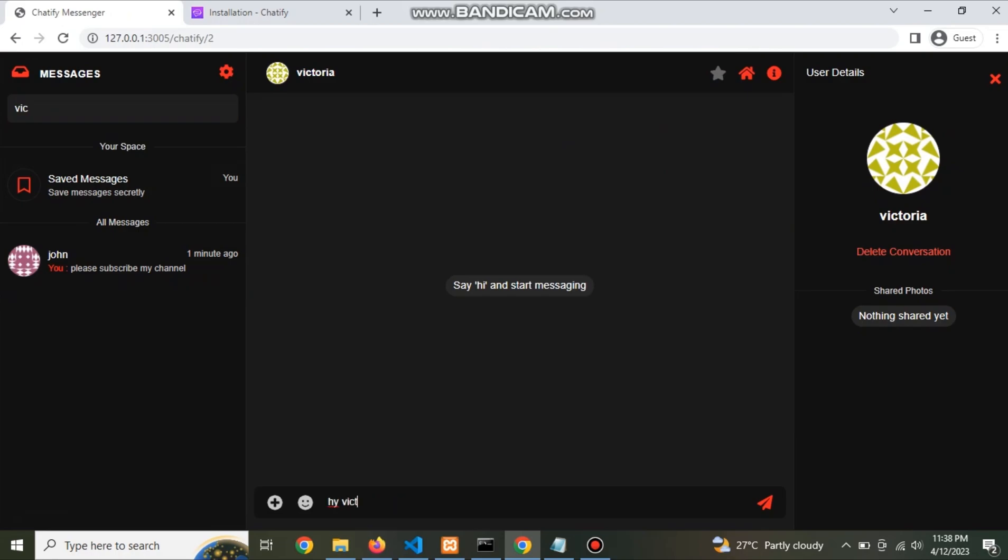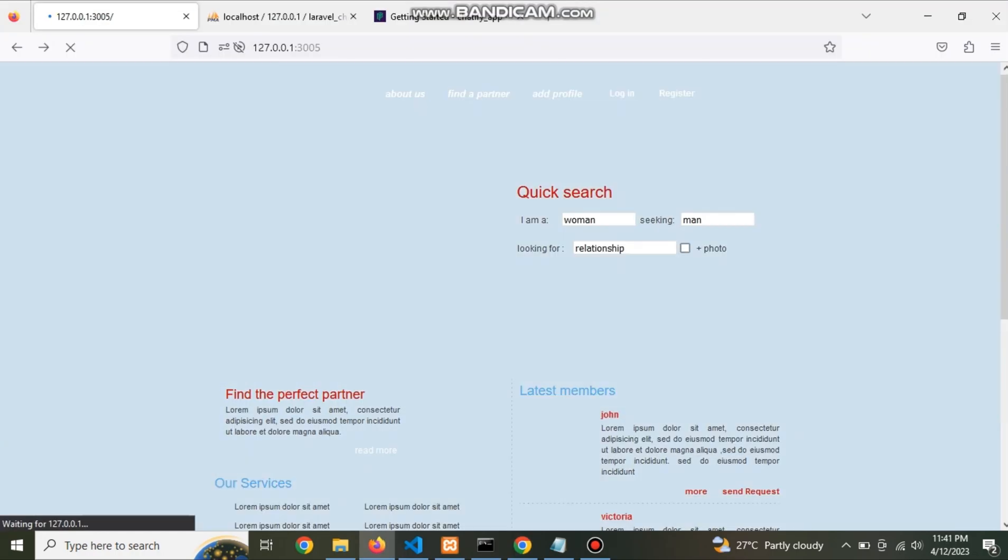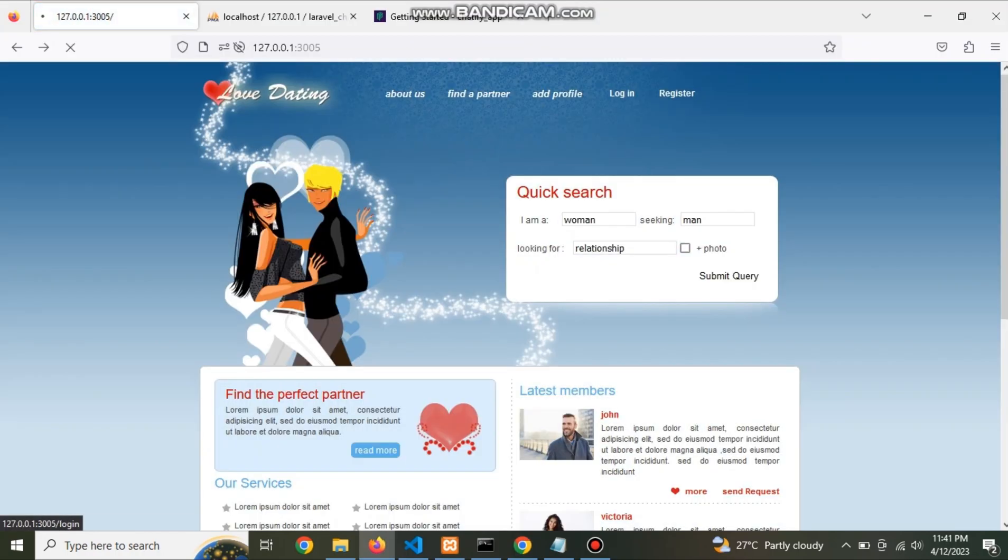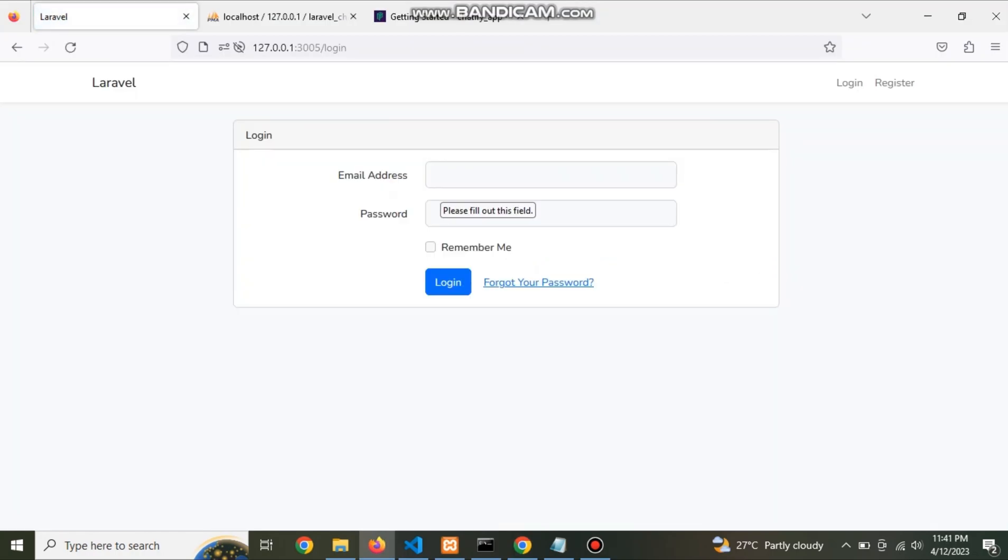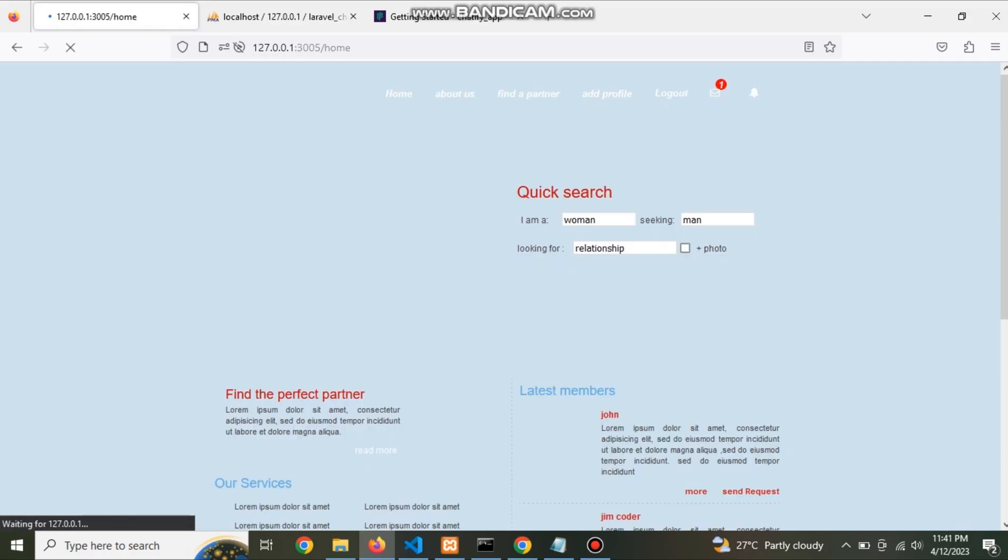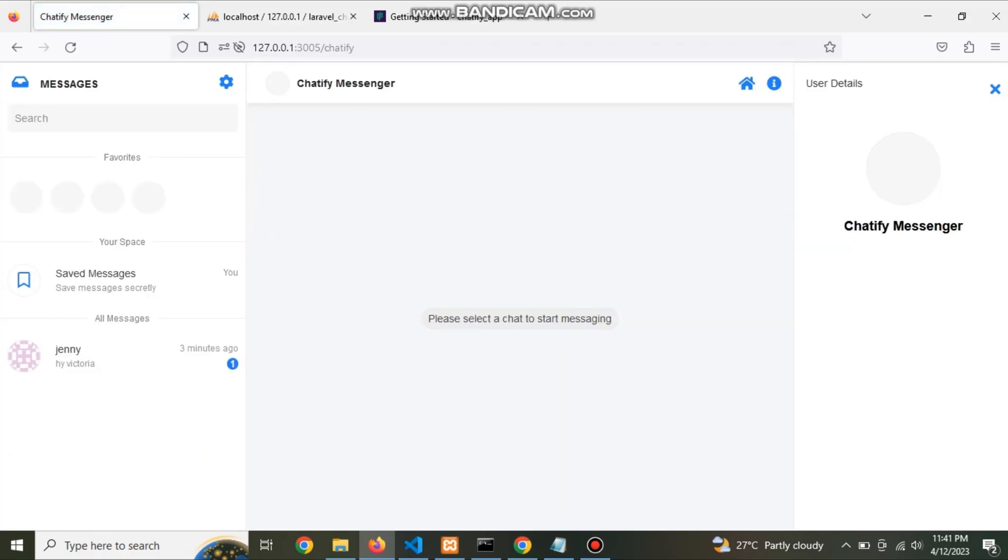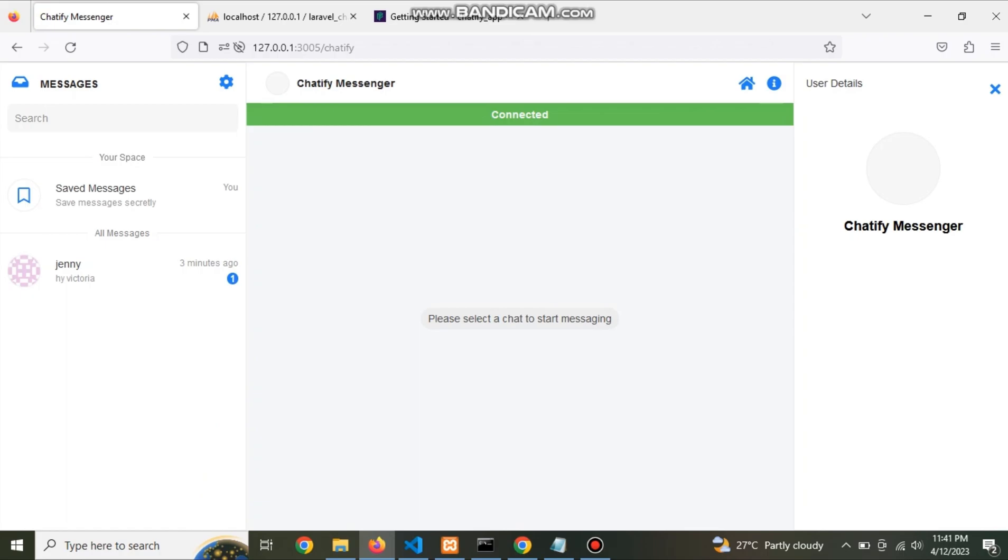Now send message to Victoria. Here login as Victoria. Now check that Victoria received message from Jenny.